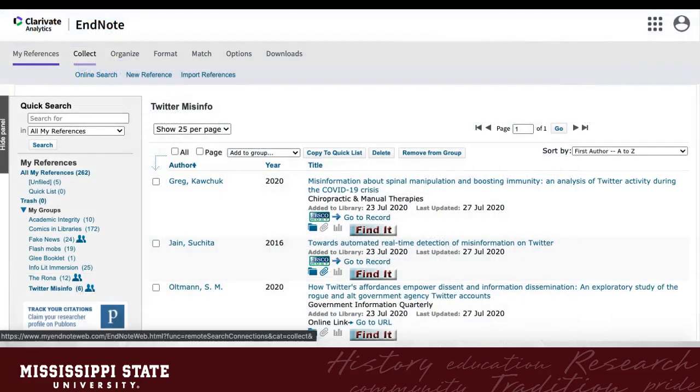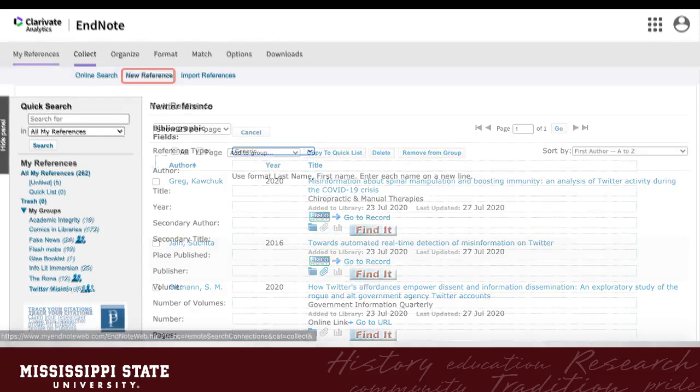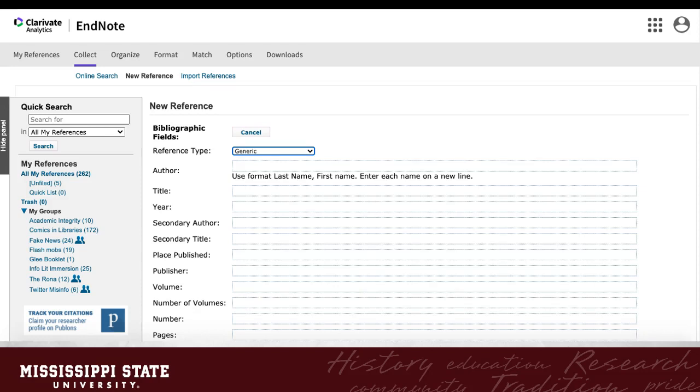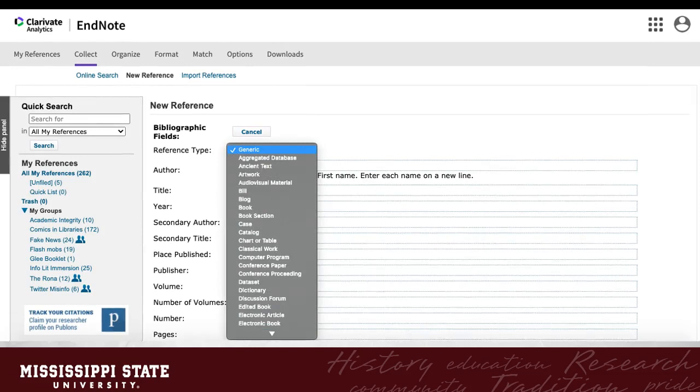What if you want to manually create a reference, by hand? Simply go to Collect at the top, then New Reference. A blank reference form will appear. You can insert all of the bibliographic information in this form, and it will automatically save. When you select Reference Type, the fields will change, based on the type of reference you are entering into your library.